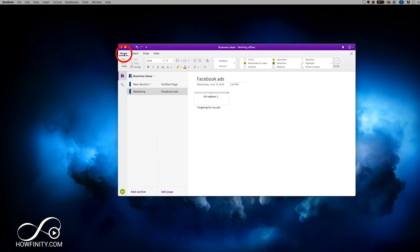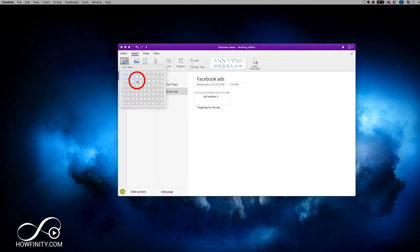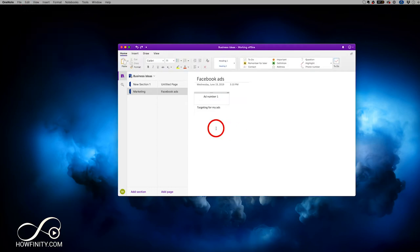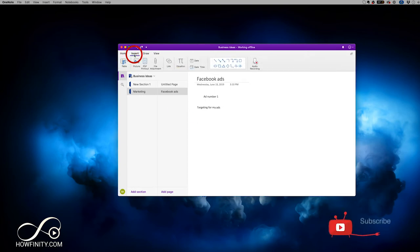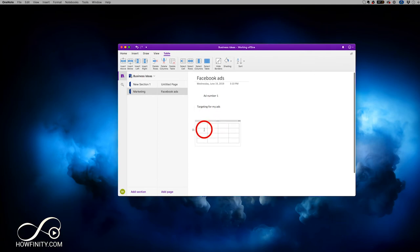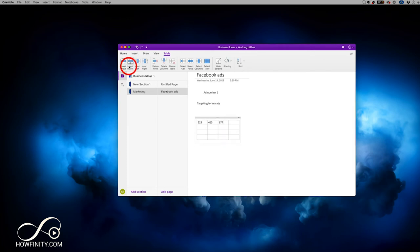All those formatting options were under the Home tab. Under the Insert tab the hierarchy doesn't change, but you get additional options for the page content. You can insert different tables — very much like Microsoft Word. I'll create a new box and insert the table there so it doesn't interfere with existing content. You can also resize tables just like other boxes.